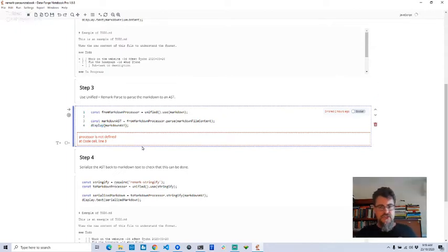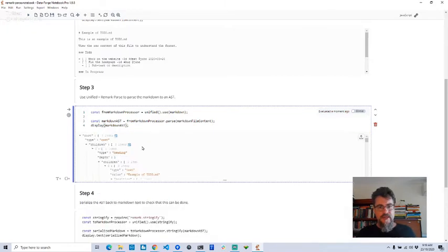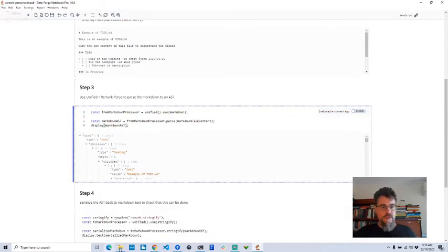This is just JavaScript code running in my product called DataForge notebook. If you want to get DataForge notebook, go to dataforgenotebook.com.